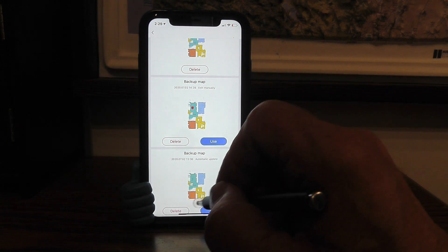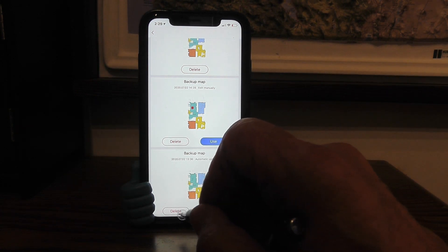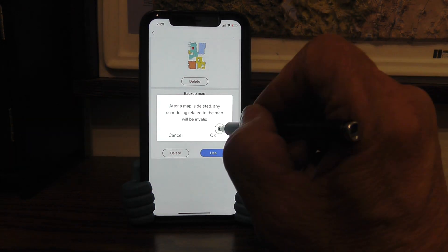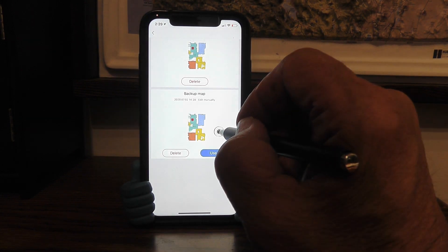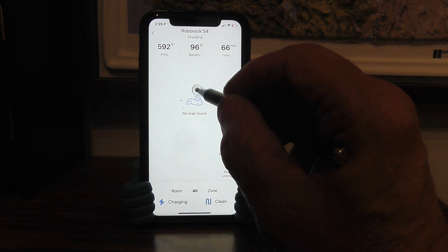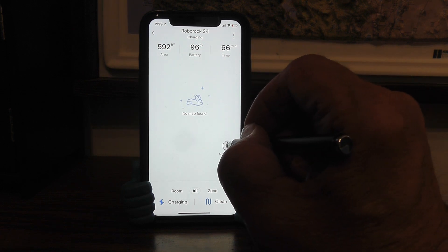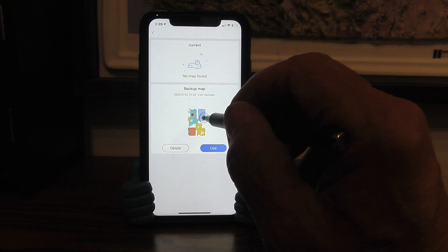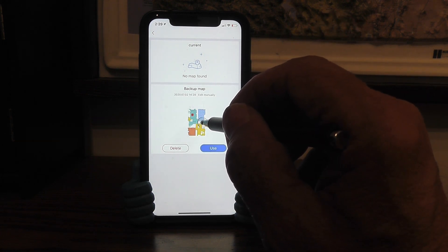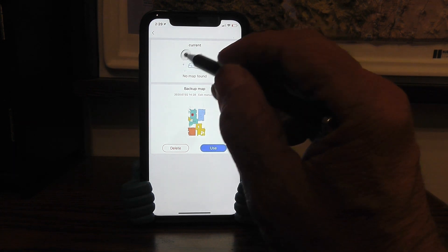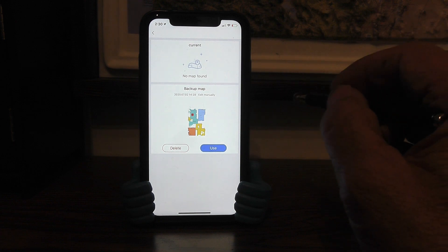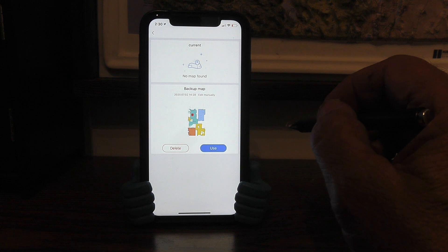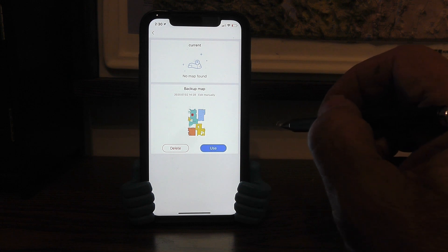So what we're going to do is delete the original map and then delete the map that's inside the vacuum head. It'll say no map found in the vacuum head, but if you go to map management and my map, it will show the backup map on the app. Now this is empty — this is the vacuum head. Now I'm going to go do the downstairs and move the charger down there and start the cleaning process downstairs.